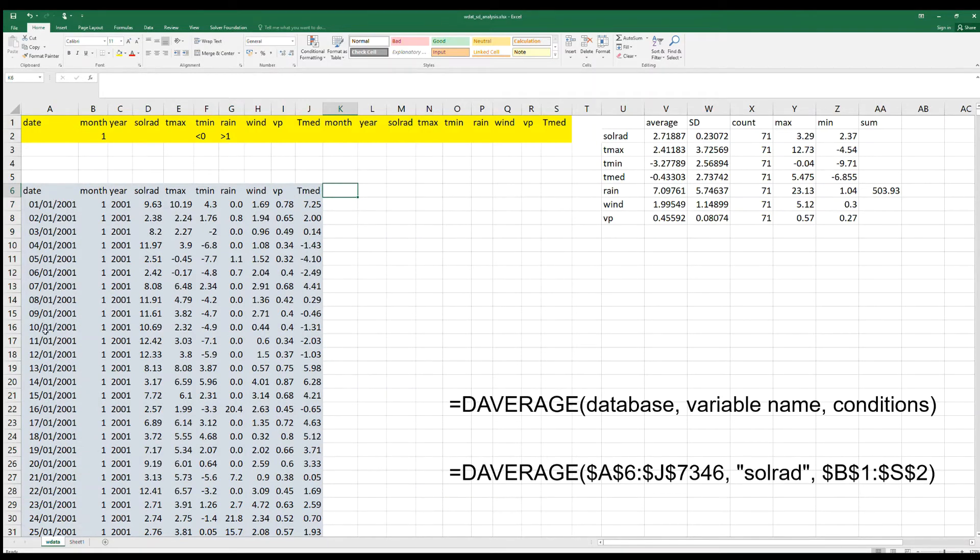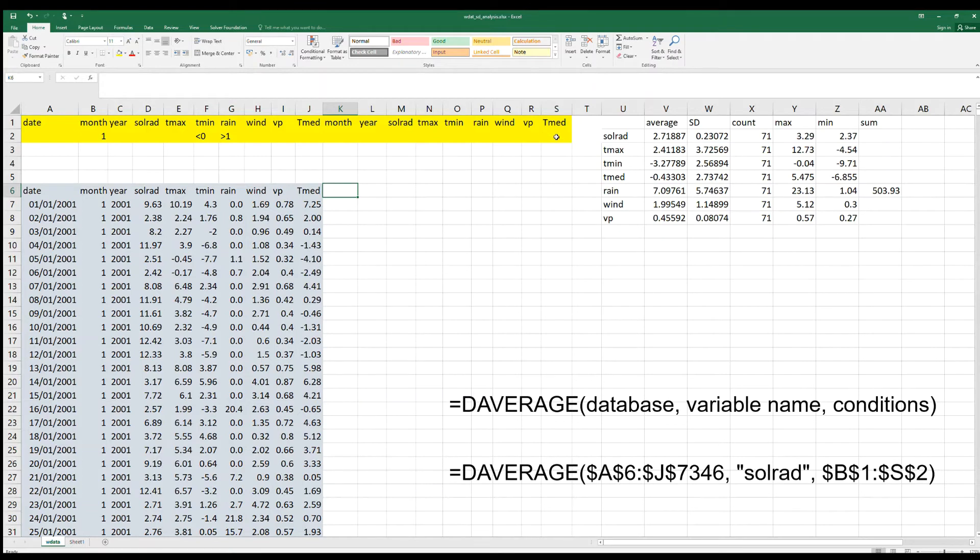This gray area marks the database that we want to analyze, and this yellow area marks the cells that define the conditions.